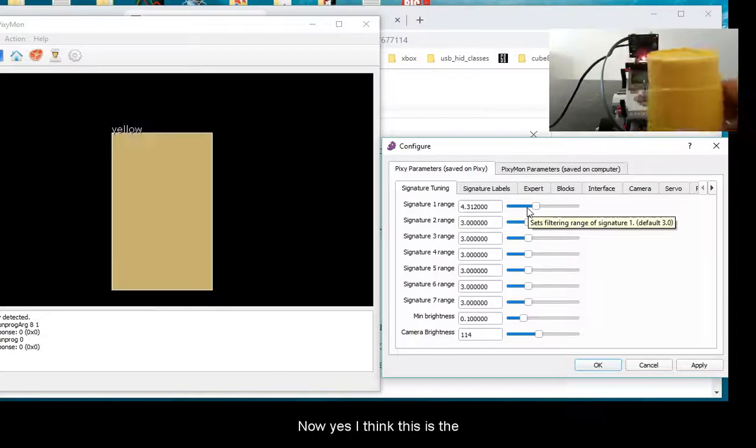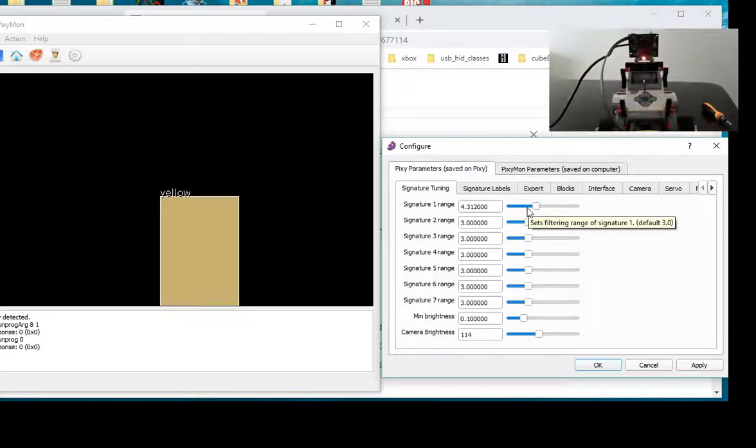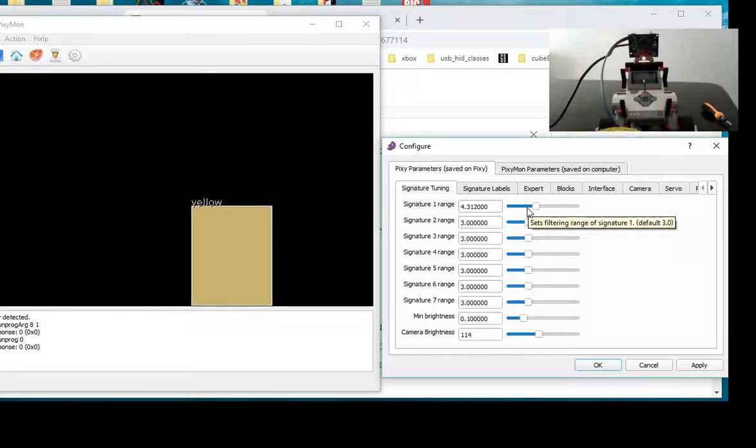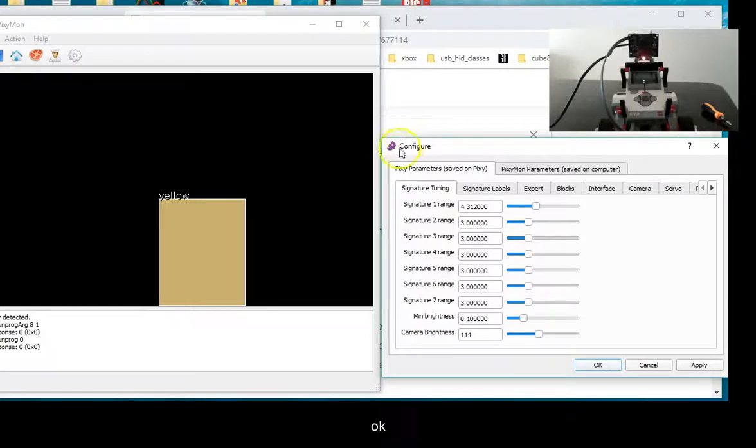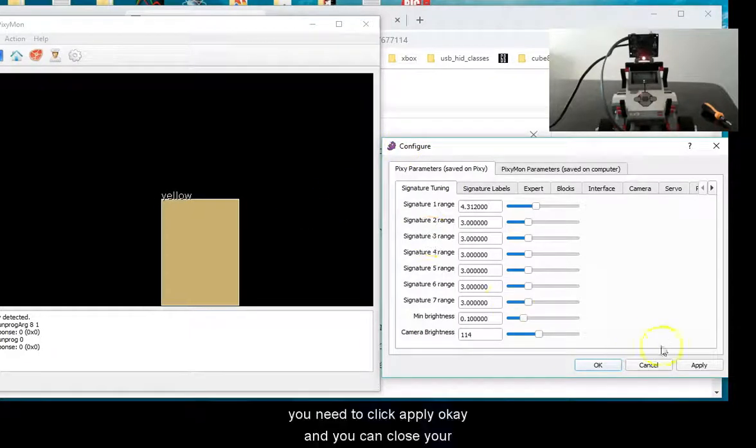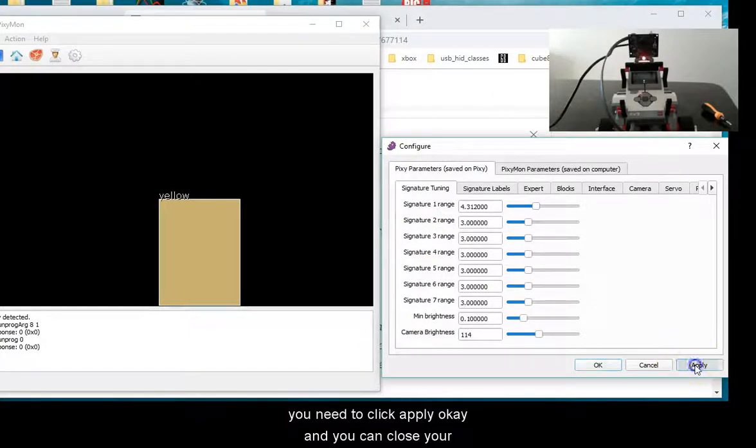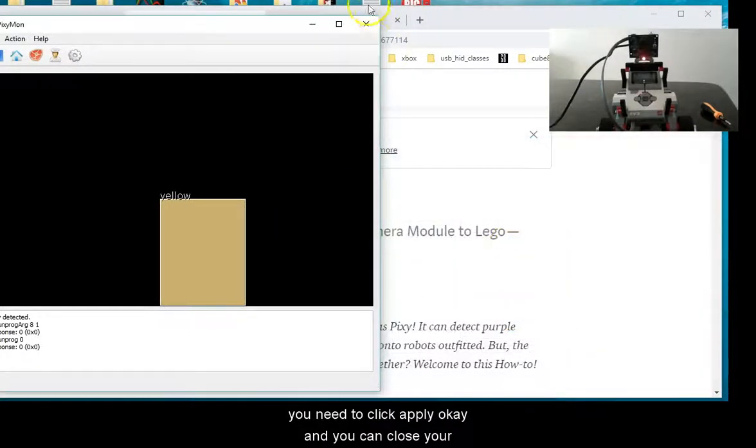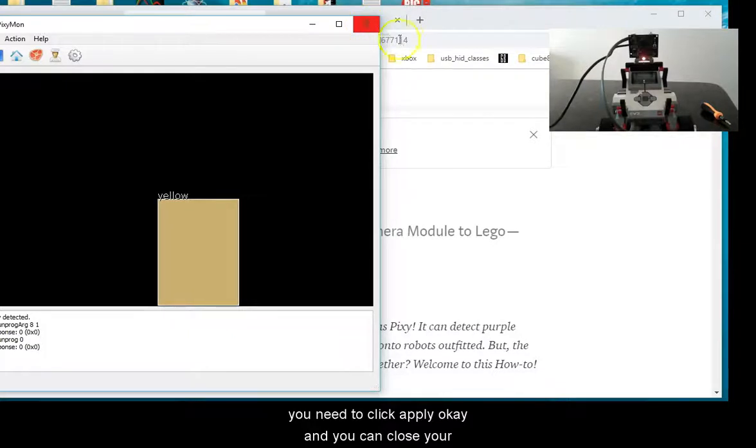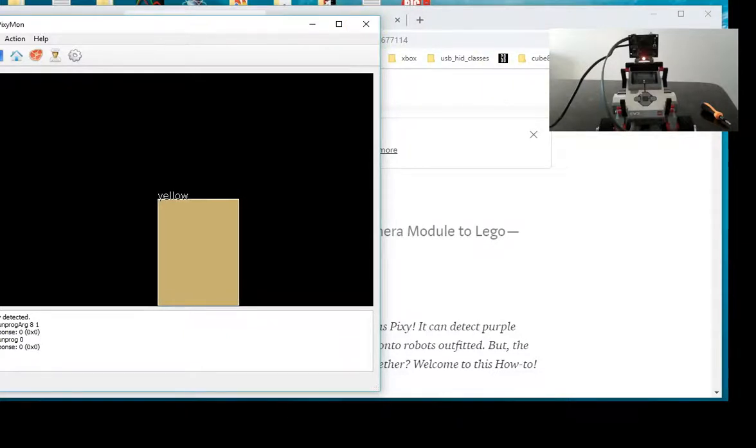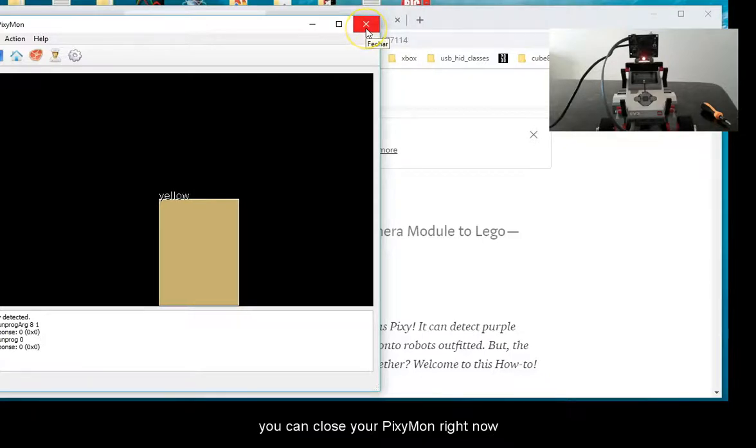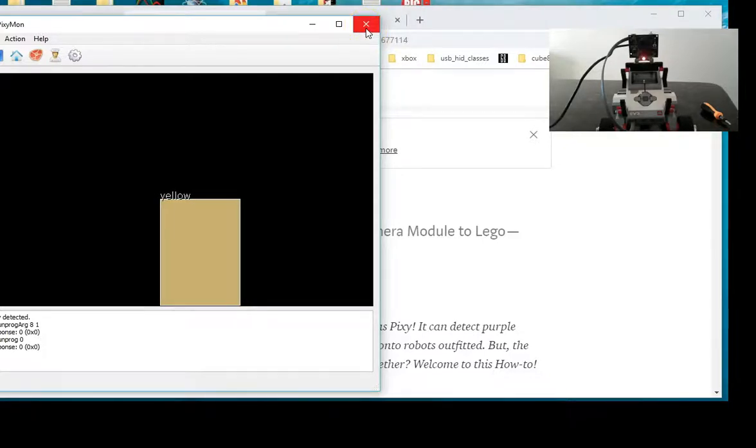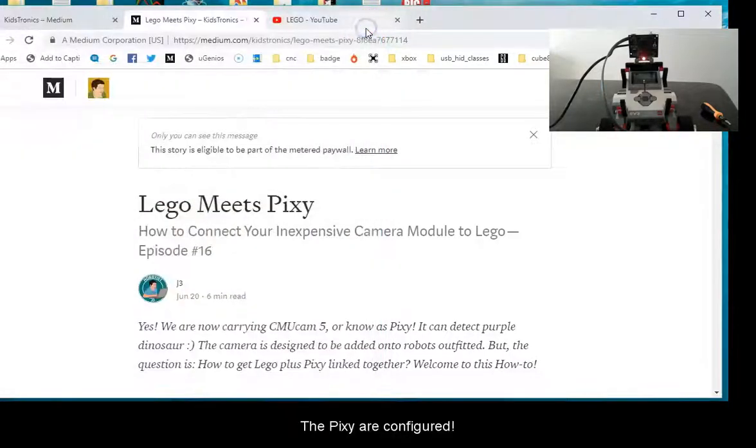You need to click apply. And you can close your Pixie mode right now. The Pixie is configured.